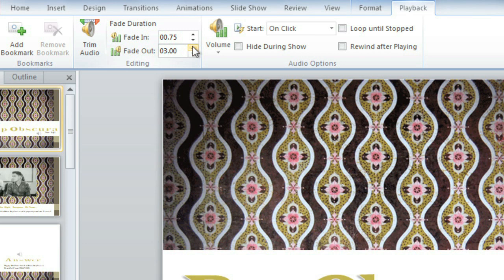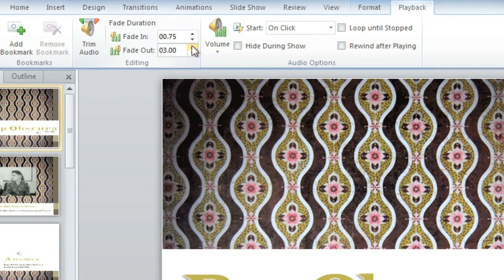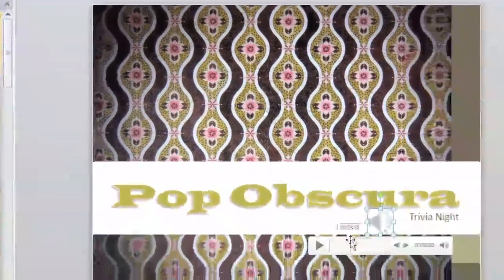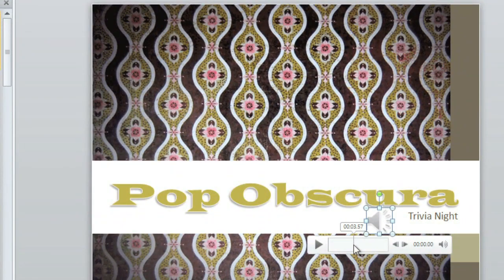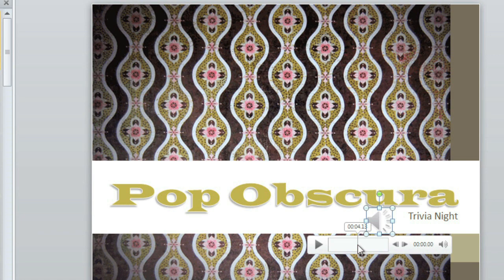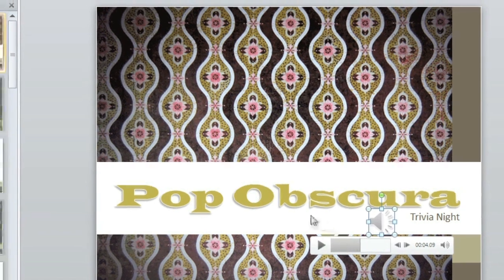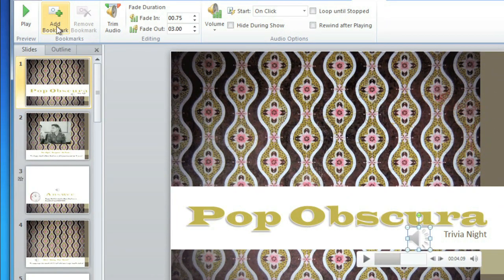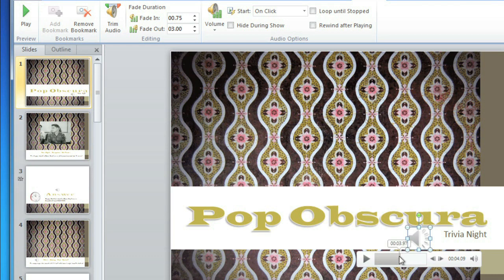If you want to be able to jump to a specific point in the song, you can add a bookmark. Click on the timeline where you want the bookmark to be, and then click Add Bookmark. This little circle will appear, and during your presentation you can just click on it to jump to that spot.